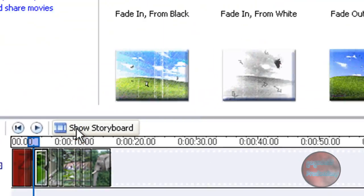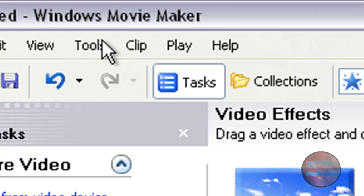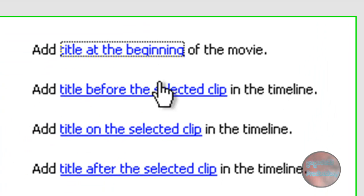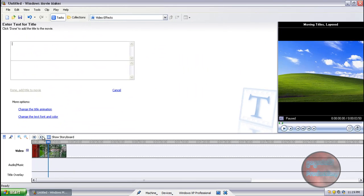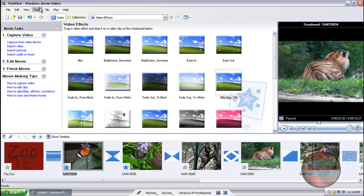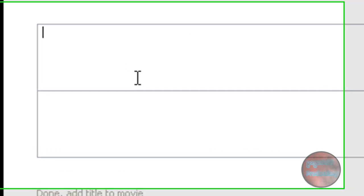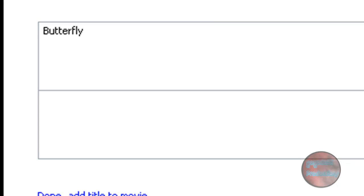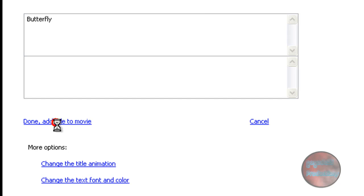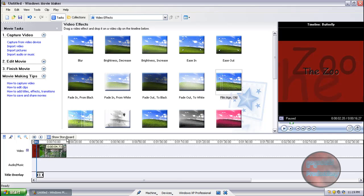Once you're happy with all that, click Show Timeline again. Now I'm going to show you how to add subtitles to your video clips or pictures. In the timeline, click on the picture you want to add the subtitle to. To add the subtitle, you want to be on Storyboard — click on your picture, then click Tools > Titles and Credits > Add Title on the Selected Clip. I'm going to type in 'Butterfly.' Once again you can add animations and change the text and font color.